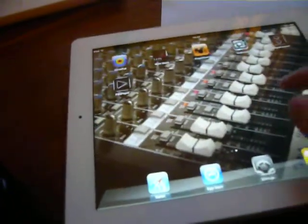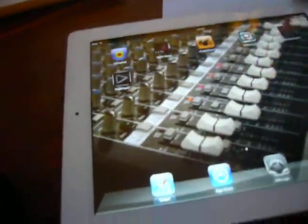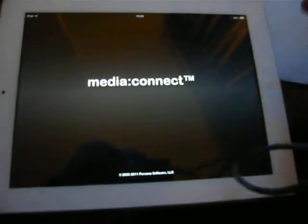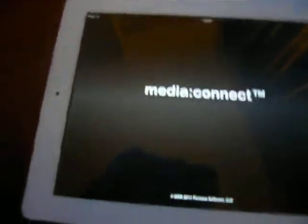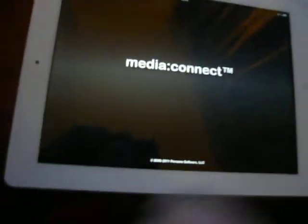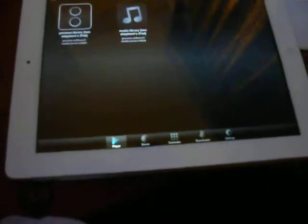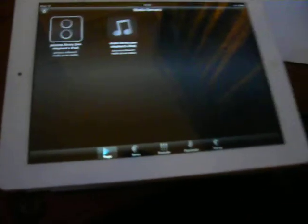basically you're going to need to use an application like this, Media Connect. Media Connect basically works in conjunction with a media server that is hanging out on your computer.